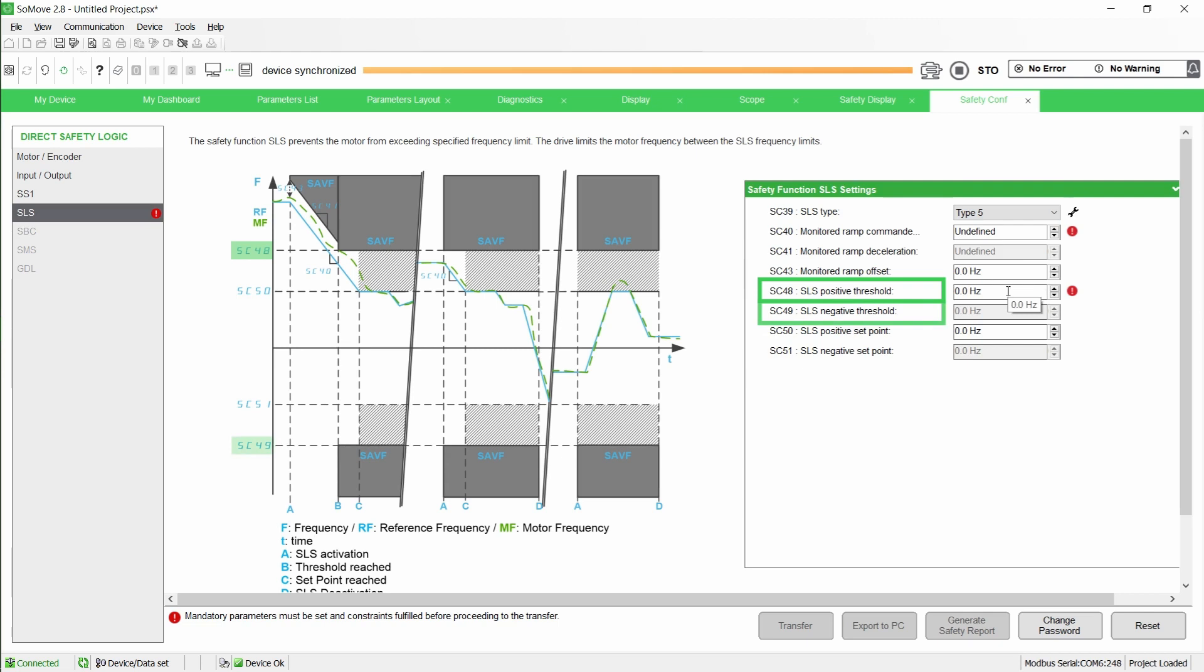SC48 and SC49 are used to configure the thresholds for both positive and negative directions. With SLS Type V, if the motor frequency exceeds the threshold at SLS activation, the motor frequency automatically decreases following a ramp.